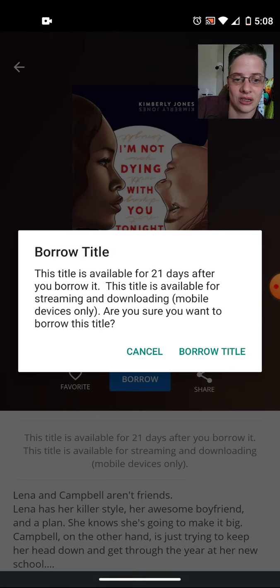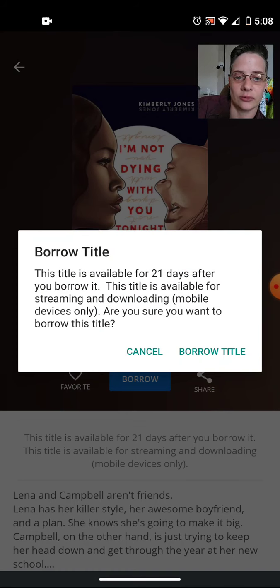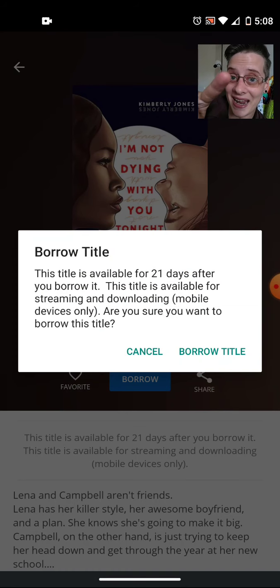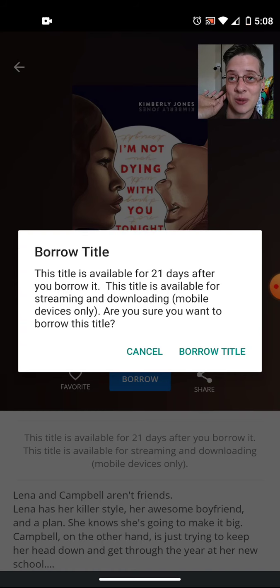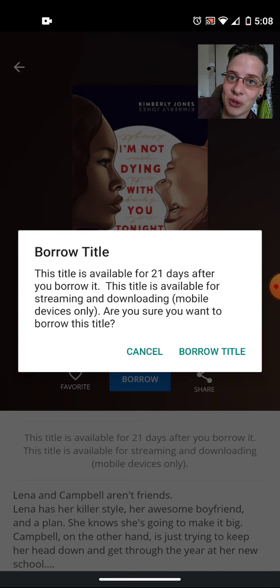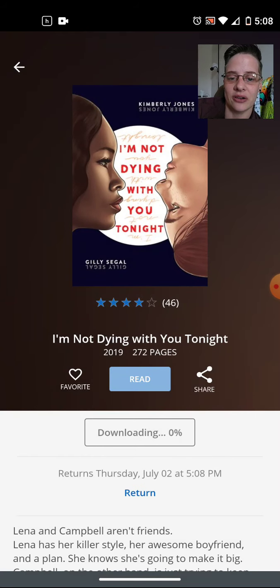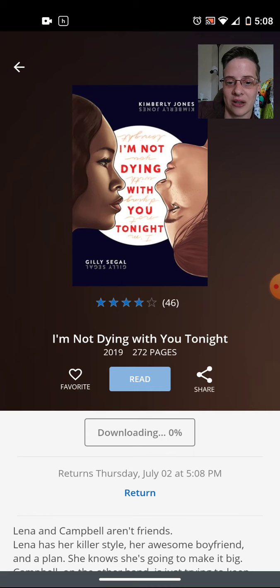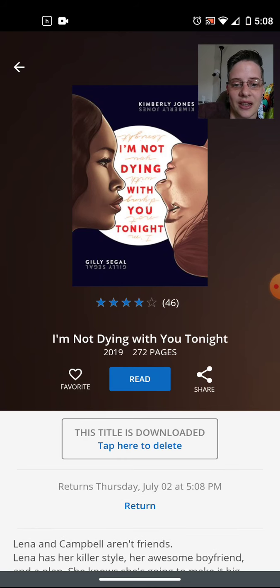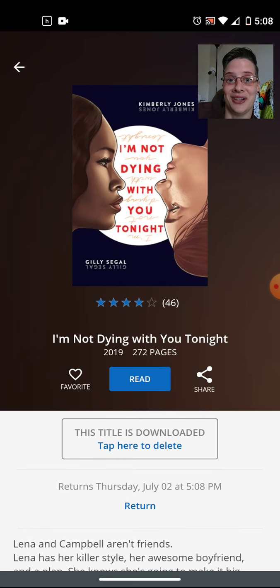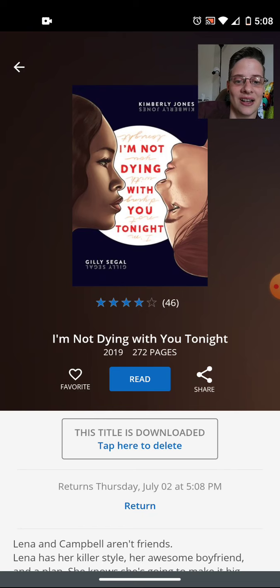This gives me the information that I'll have it for 21 days, and it's available for streaming and downloading. This is really handy because I'm not always with Wi-Fi and I don't like to use my data, so I can download these so I can read it on the fly. Isn't that cool? I'm going to borrow the title and it'll start downloading. And now it's downloaded — quick and easy. So now I can pull it up to read. It's just that easy, guys.